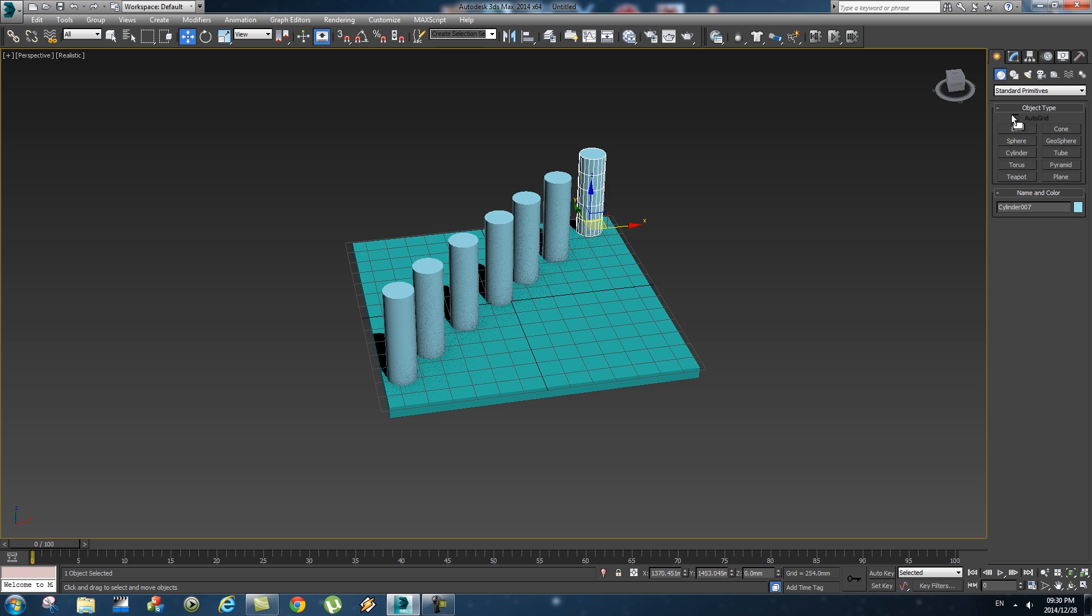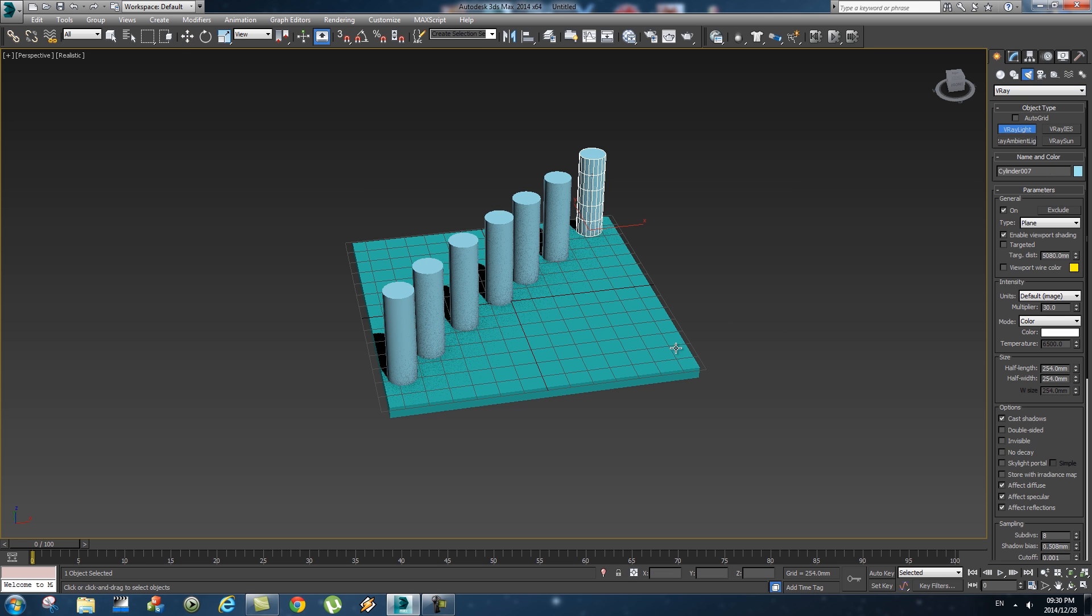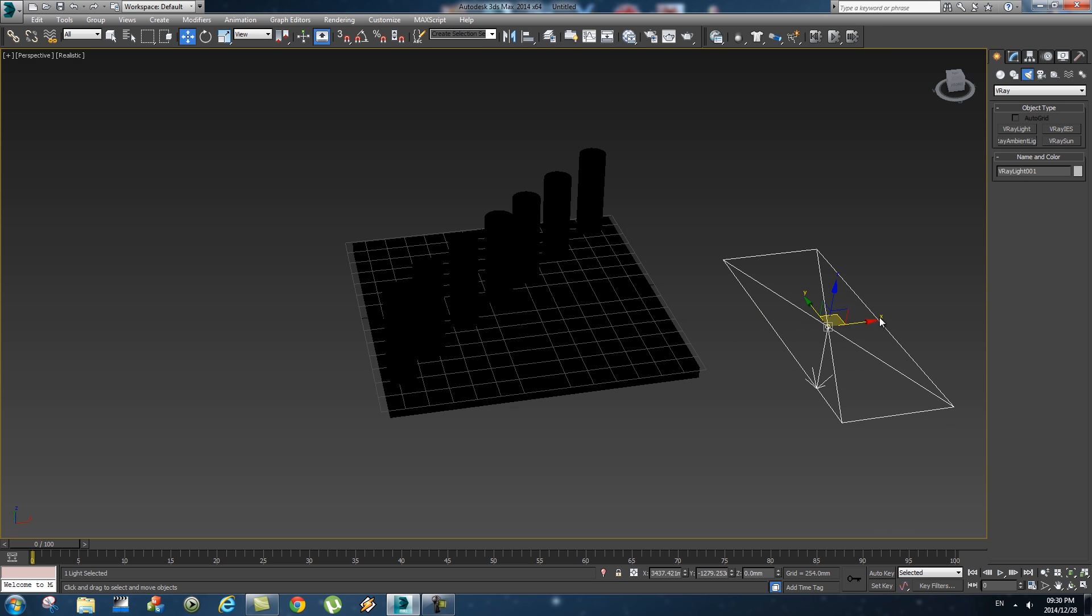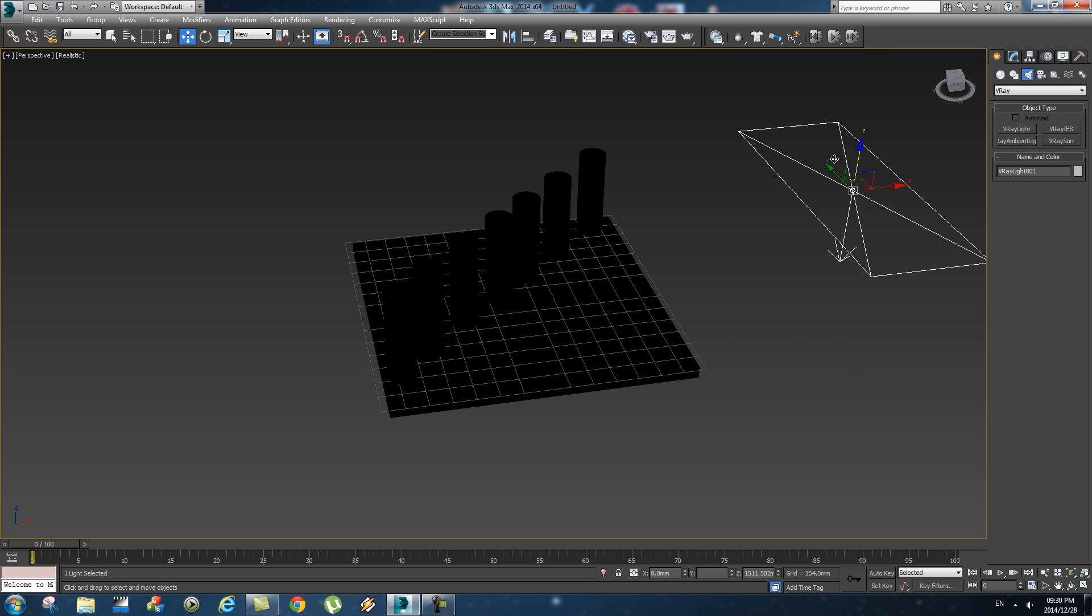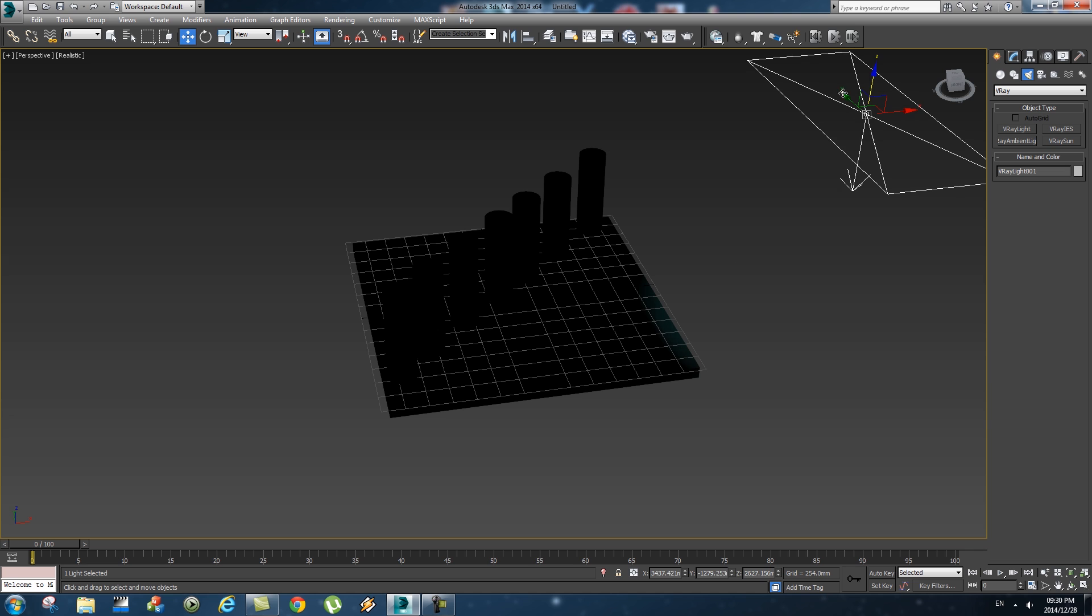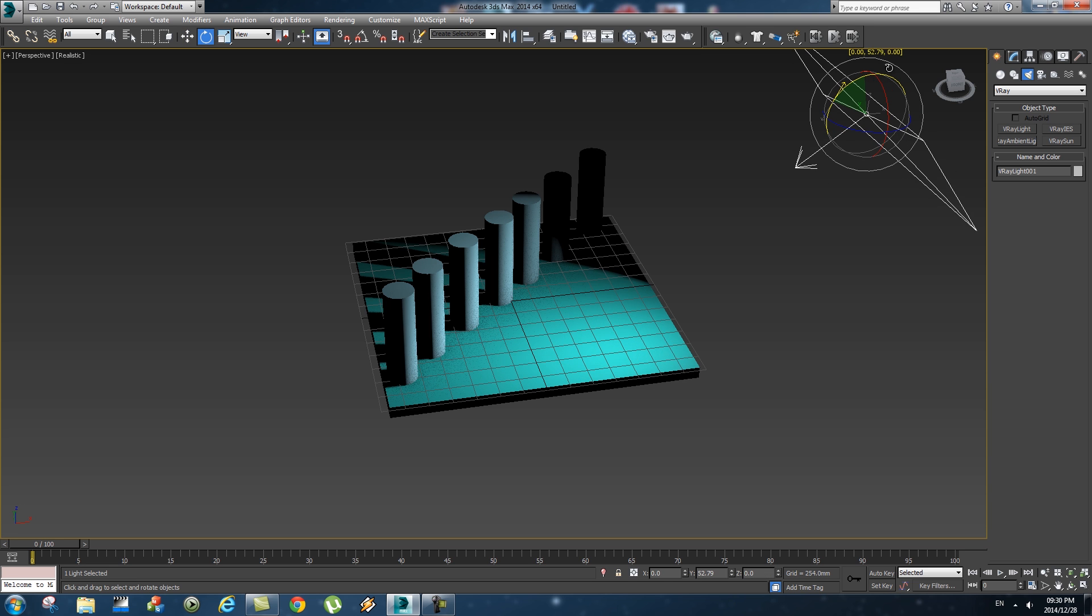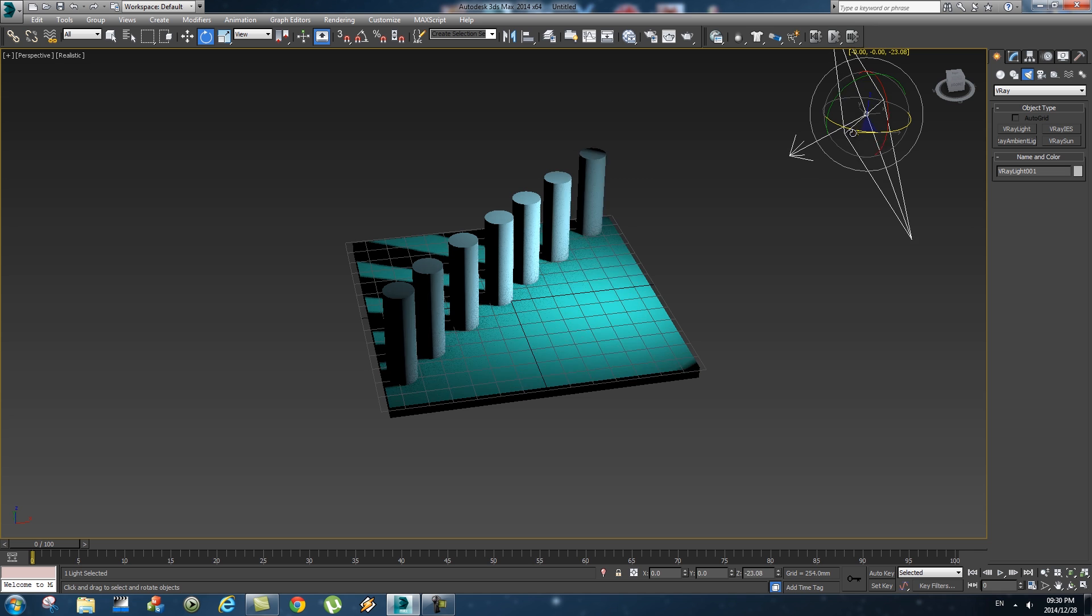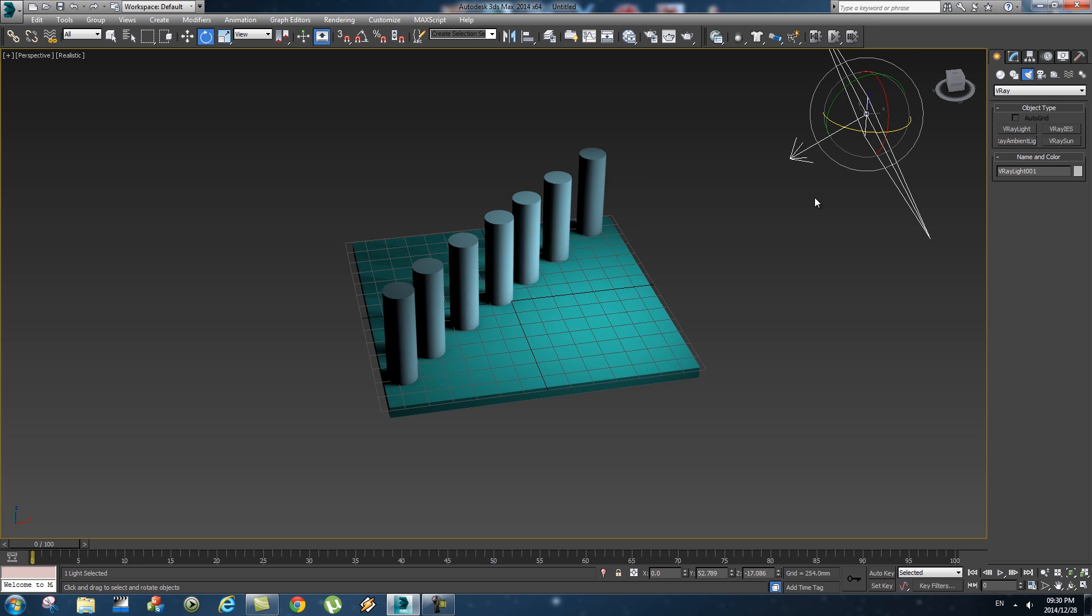Next step, let's set up a quick V-Ray light. Go to your lights, V-Ray, V-Ray light, and let's just create a very simple V-Ray light. Let's just rotate it a bit and maybe rotate a bit like that.